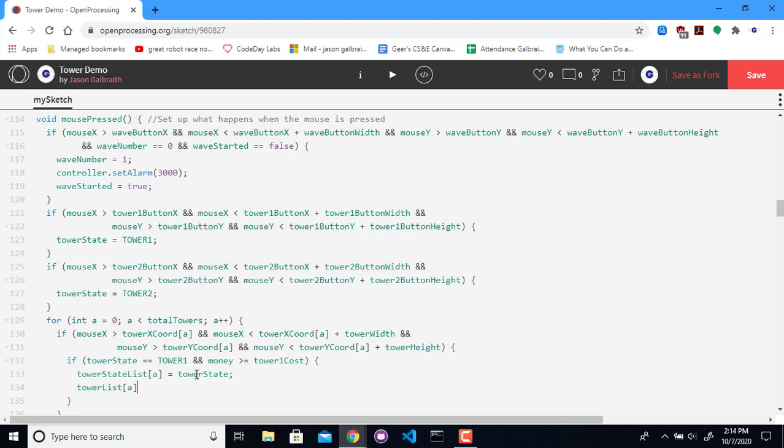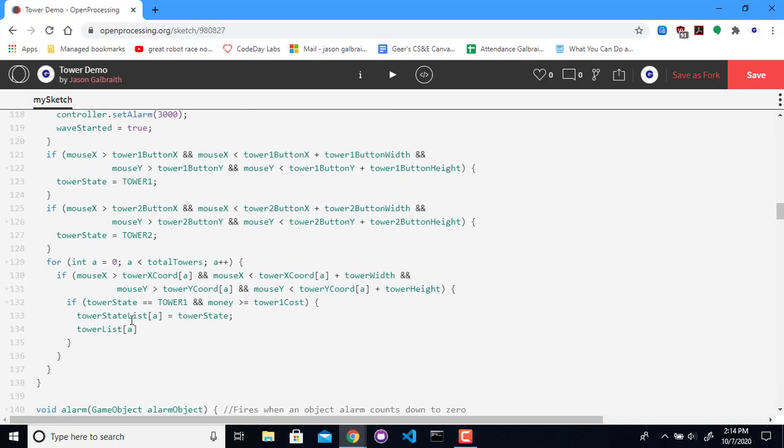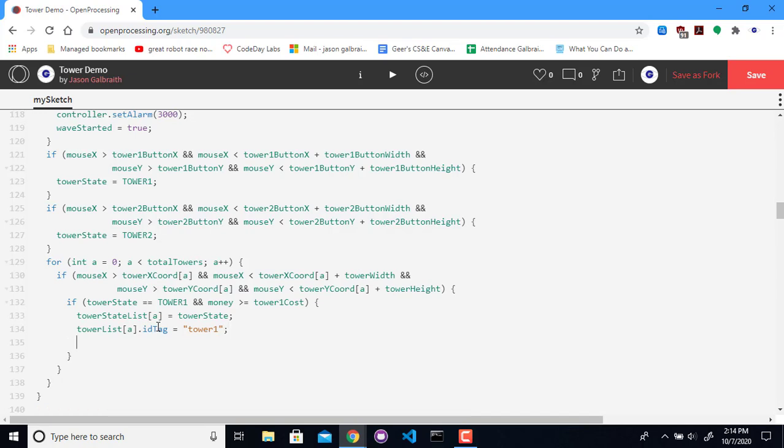I think that I'm probably going to want to keep track of which tower is which. And this is going to have to do with timing and things like that. So if this is the case, you are now a tower one. Oh, I should subtract the amount of money it cost. Alright, so this will change the state internally.